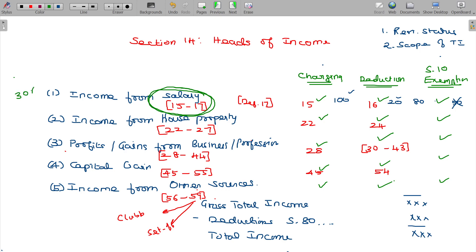This topic alone covers almost 30 to 35 percent of the entire syllabus. It is one of the most important chapters, which takes more time to finish. So, we will now start with income from salary.